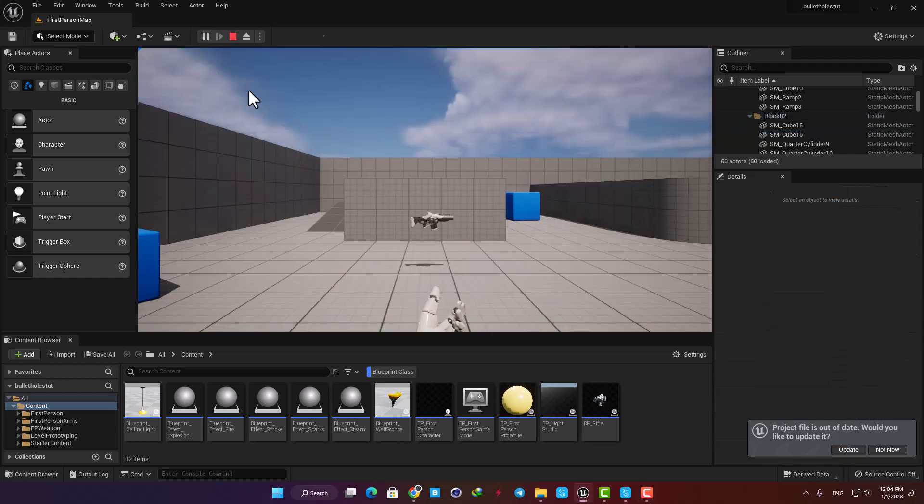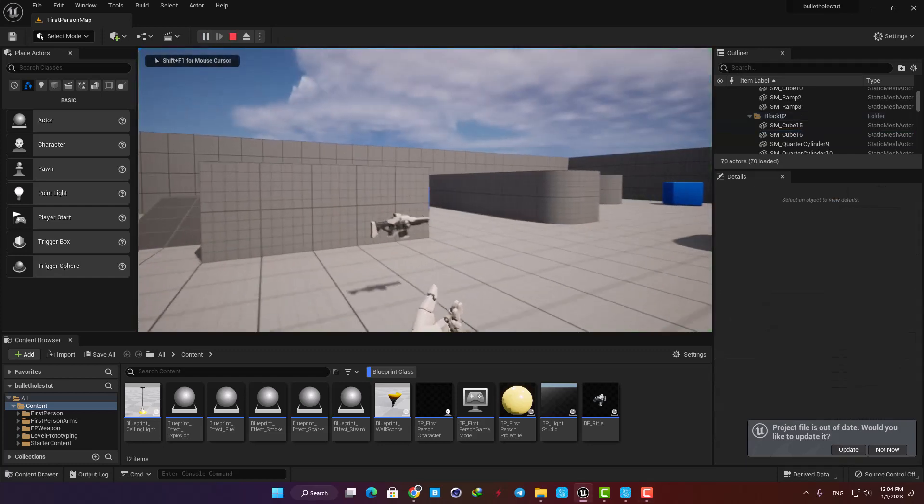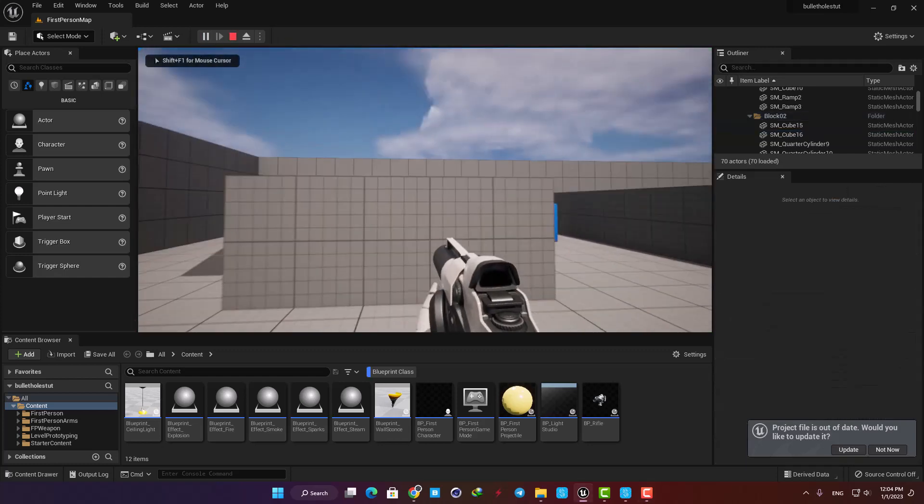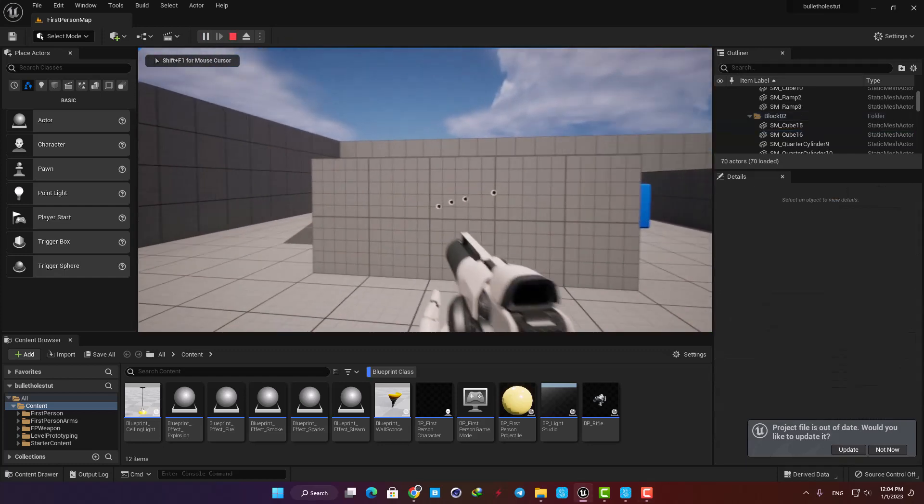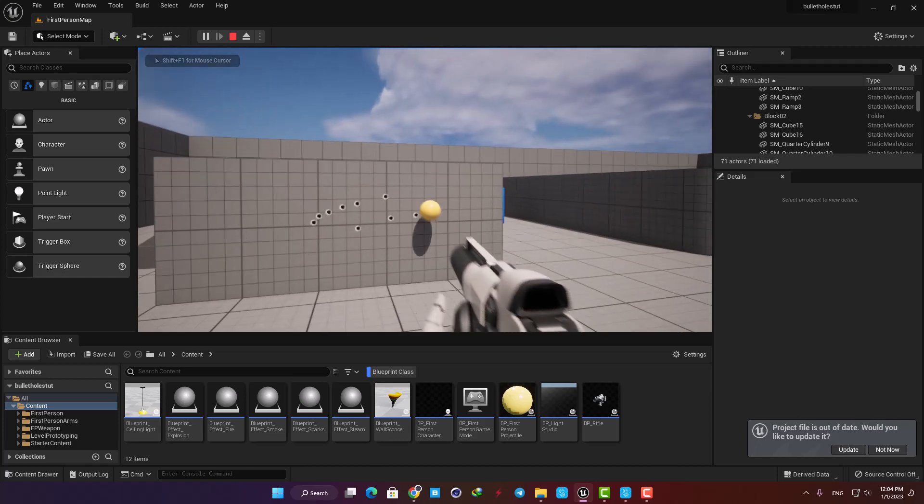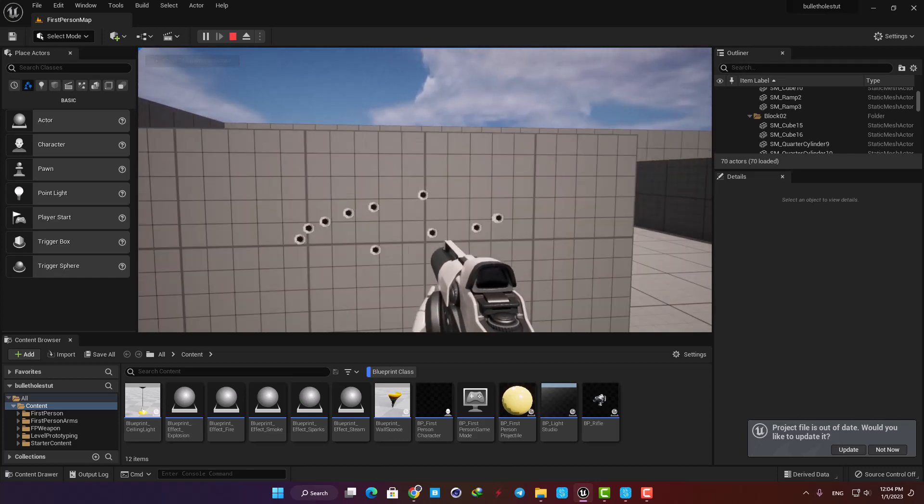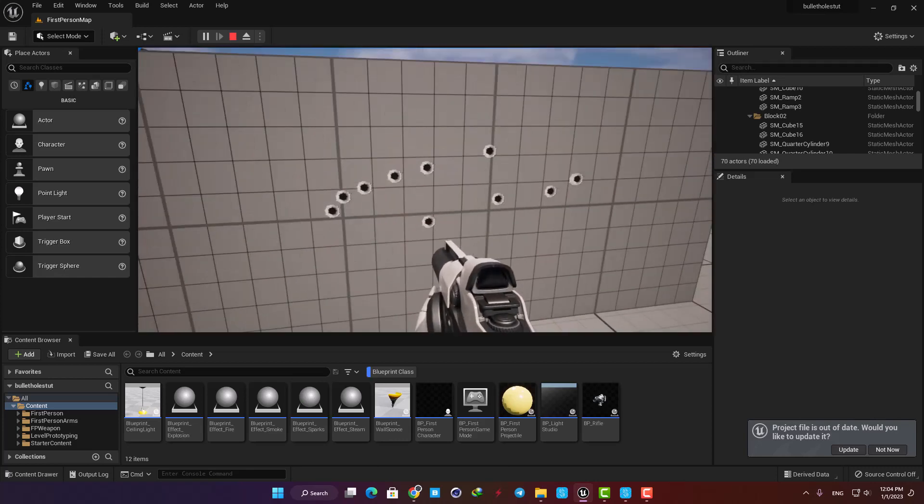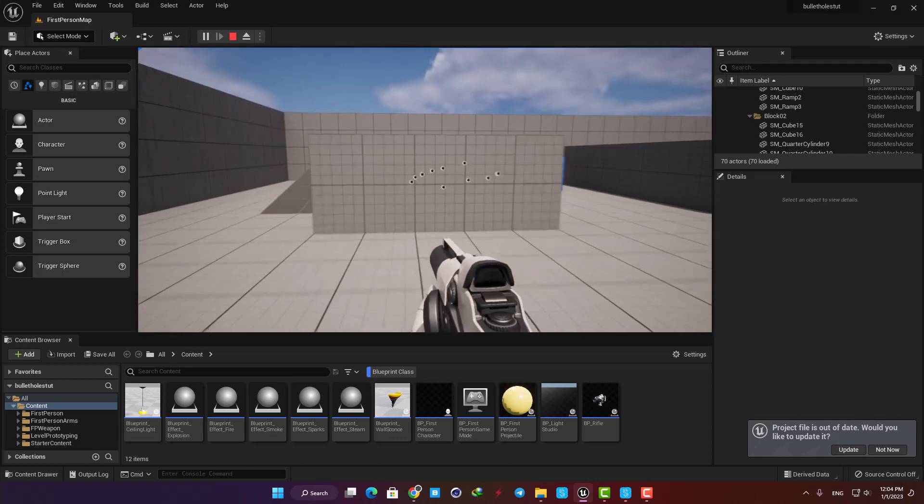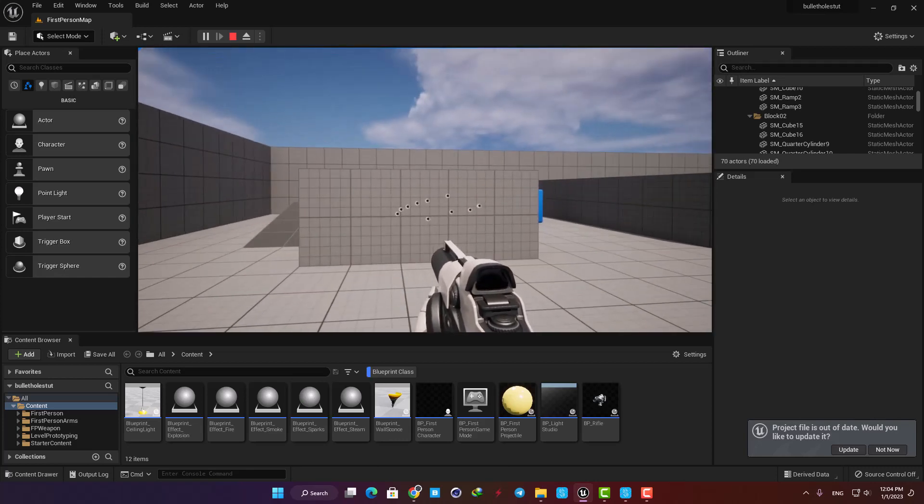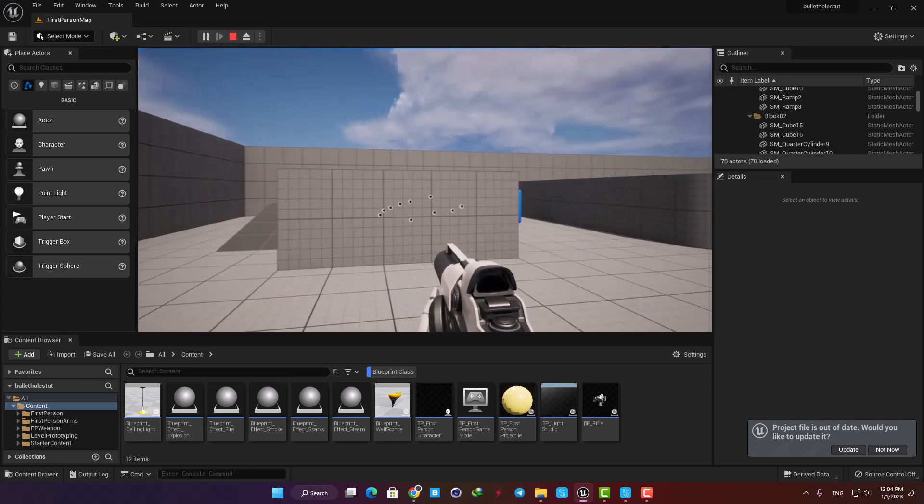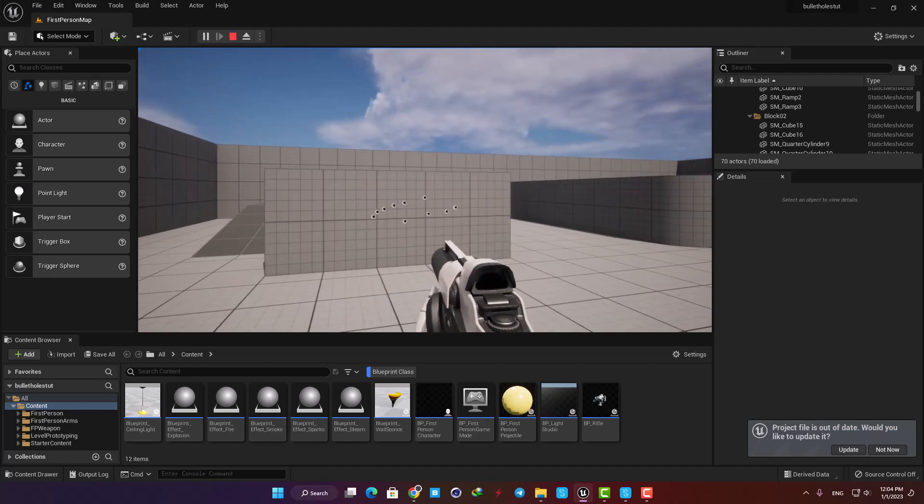Hey guys and welcome, this is a quick tutorial about how we can make bullet holes when our projectile hits the environment. It's very straightforward and very easy to do, so let's jump right in and get started.